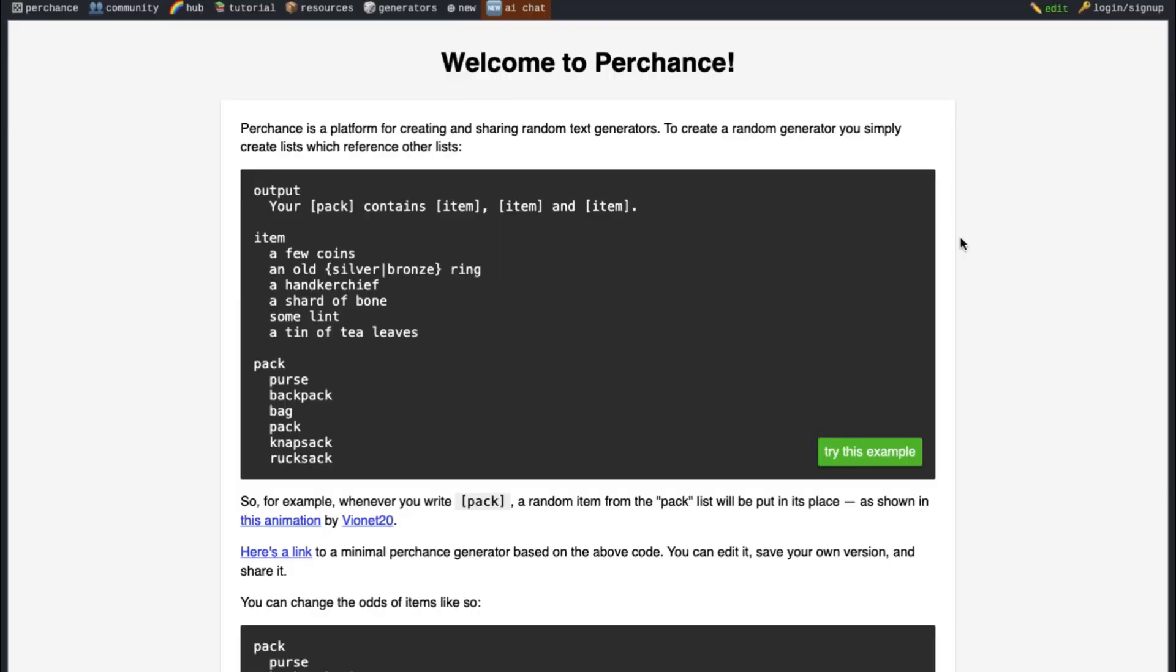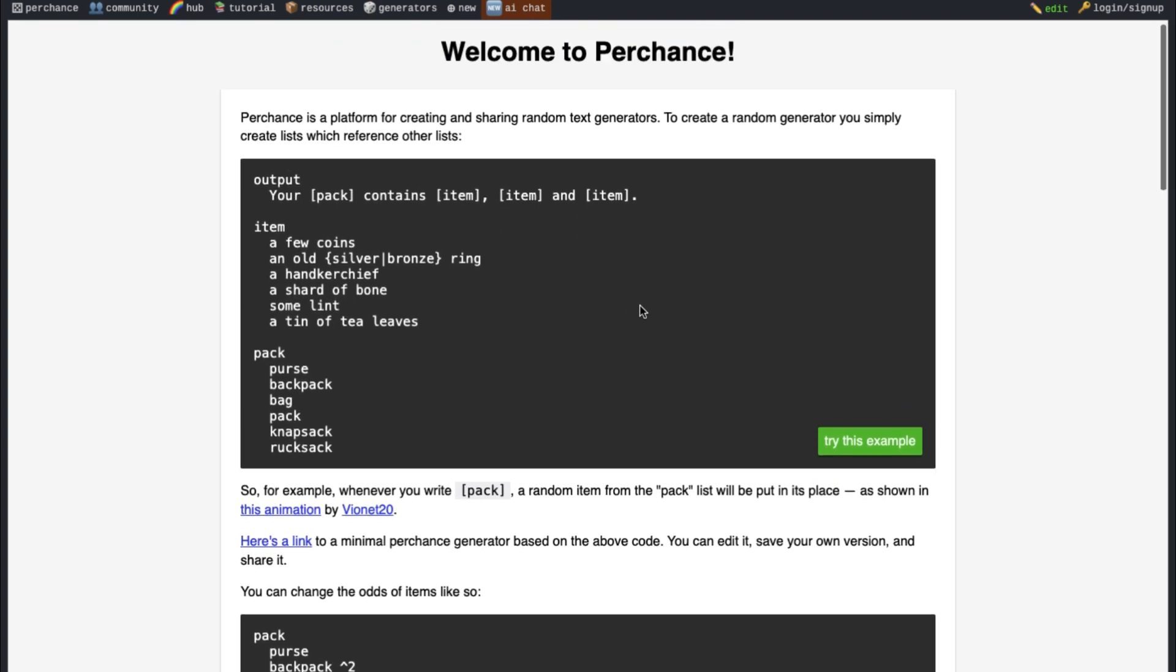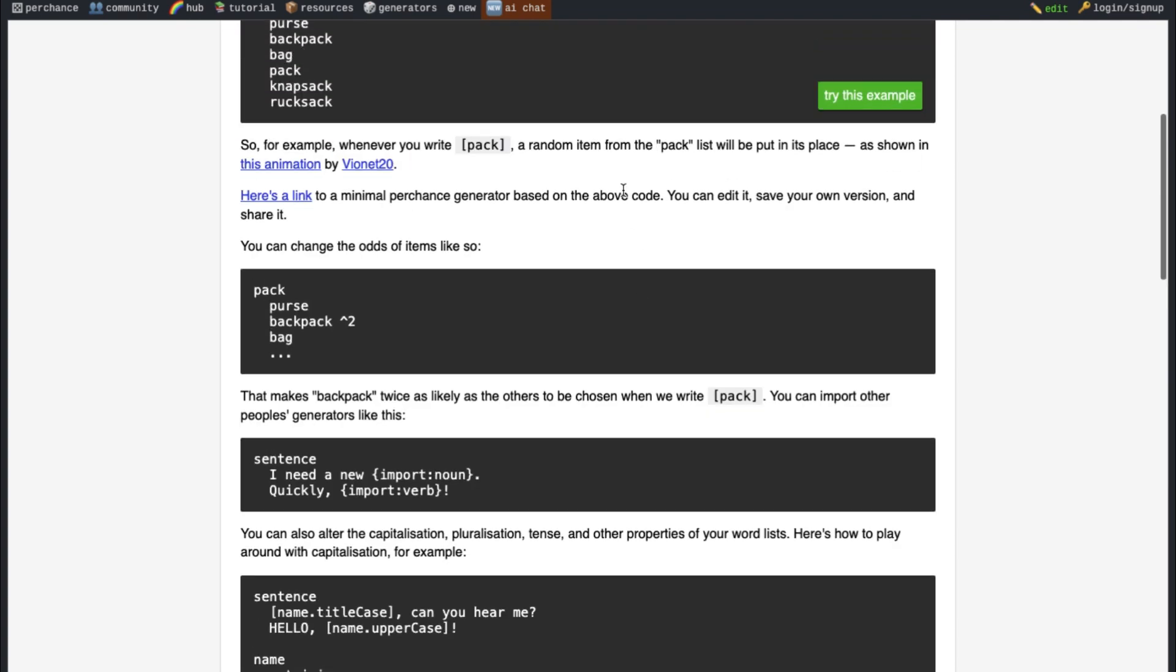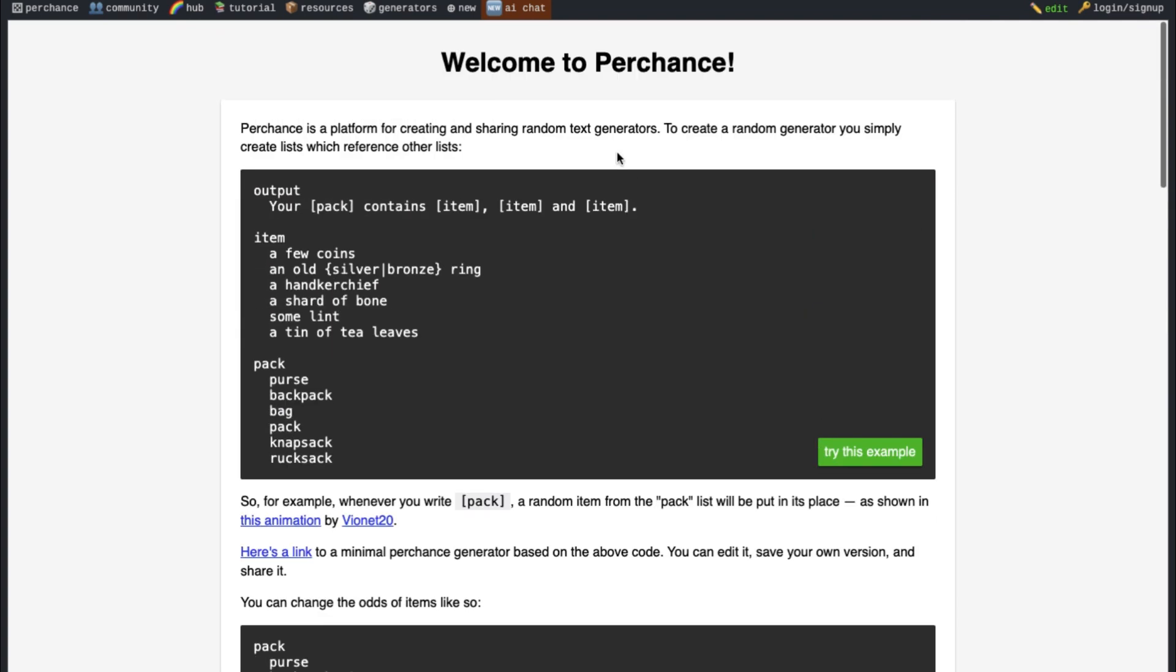So the new platform that I'll be telling you guys about today is known as Perchance. Now Perchance is not a fully AI chatting platform. It is actually a text generator platform where people can make various text generators. Now don't worry, I am also as clueless as you are here. I don't even know what this site is all about.